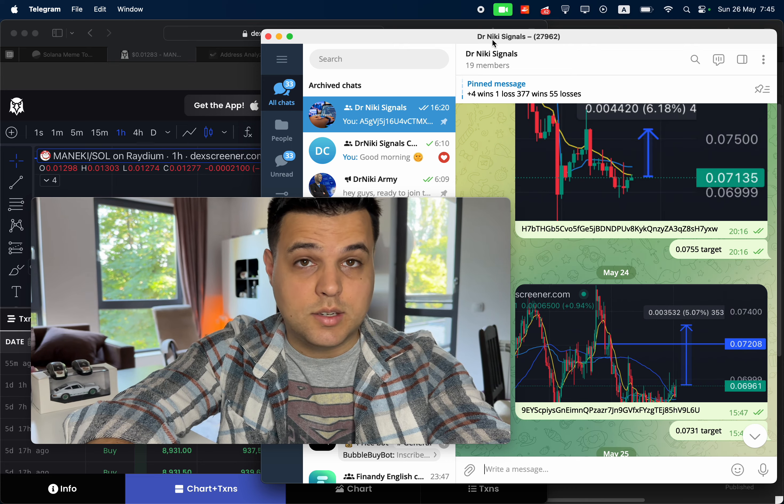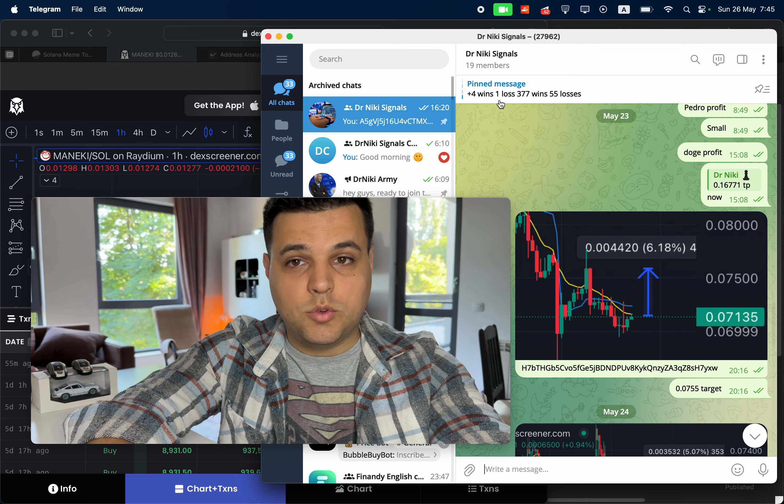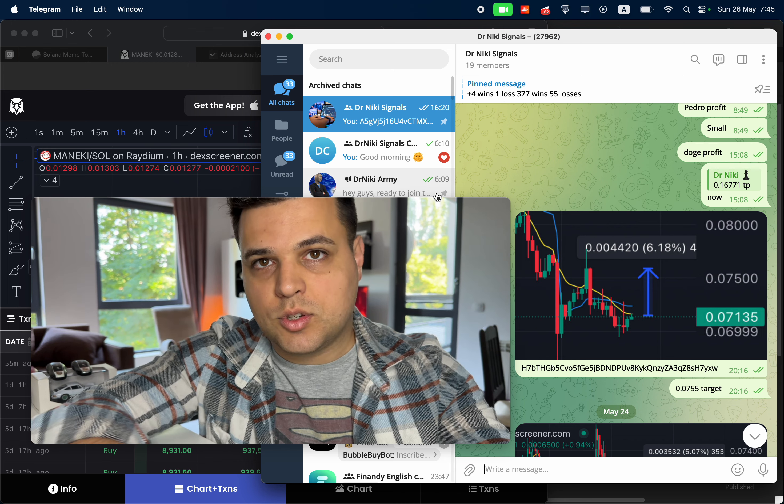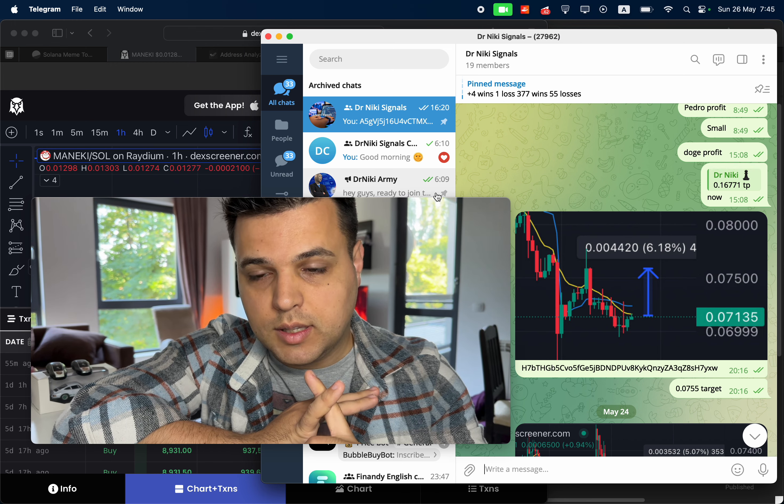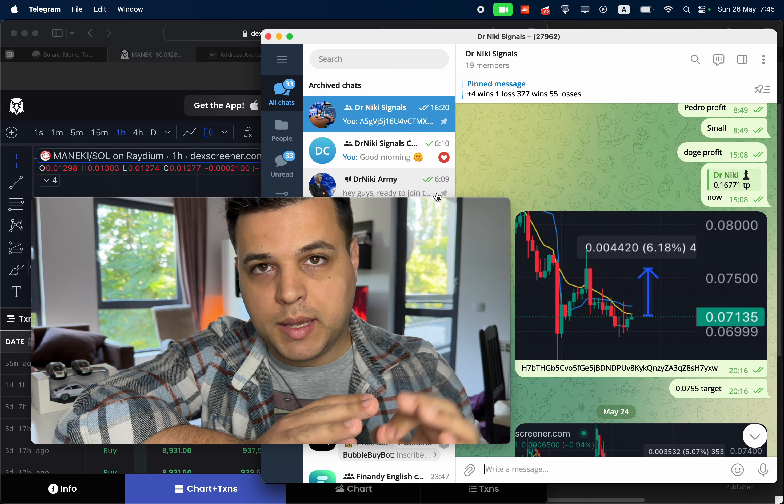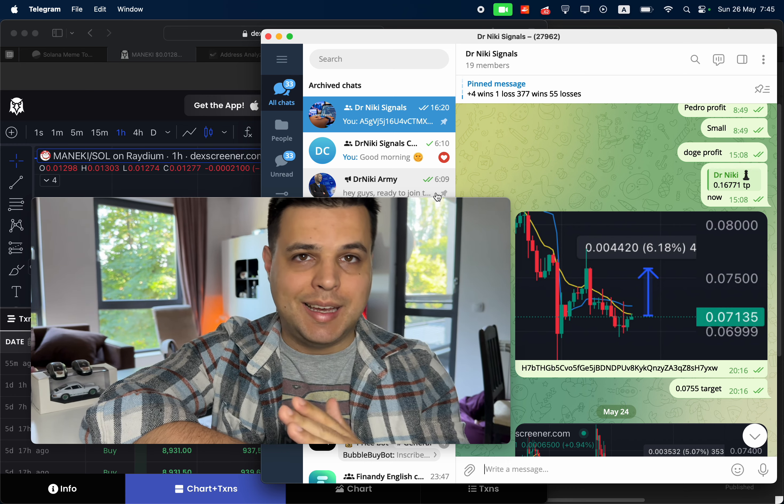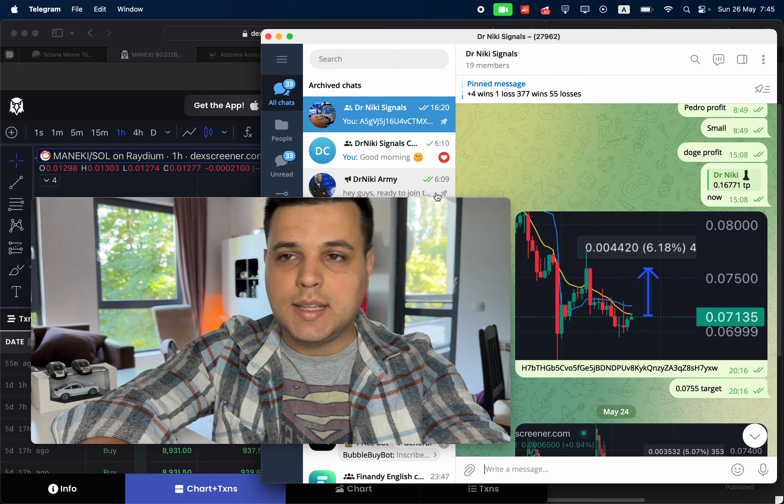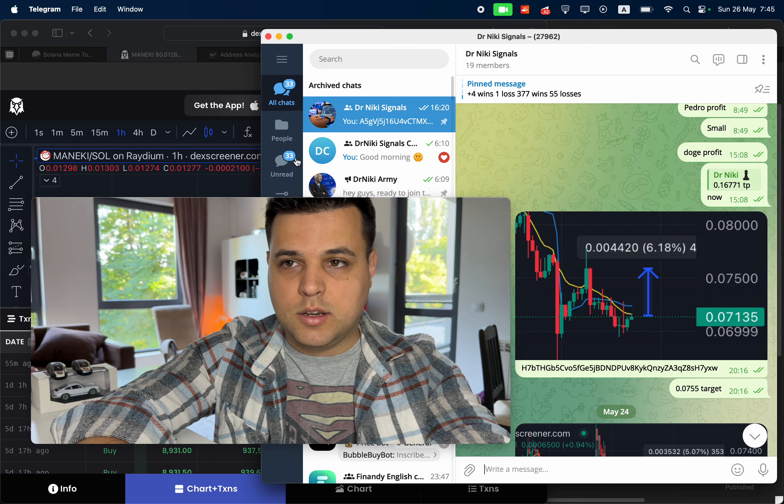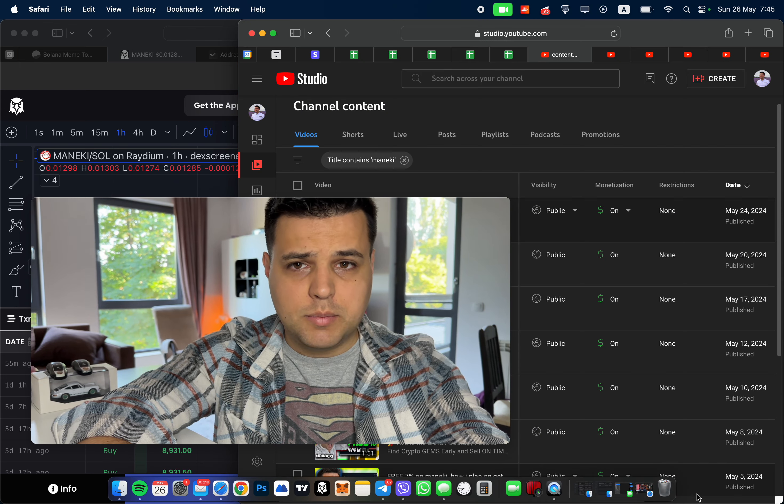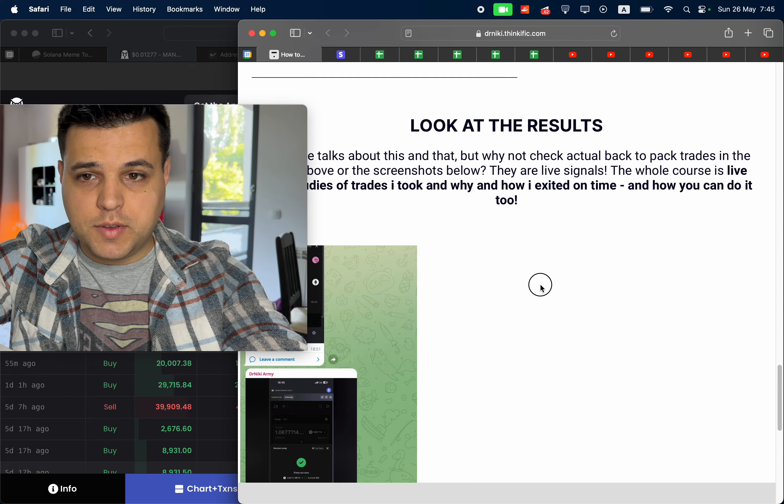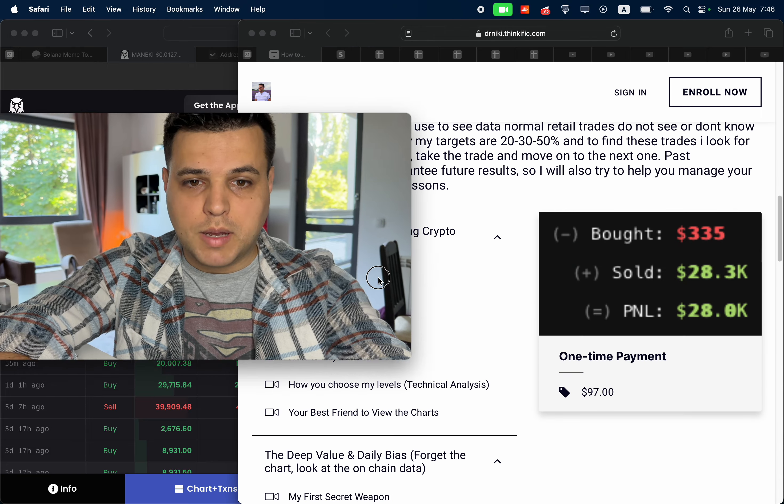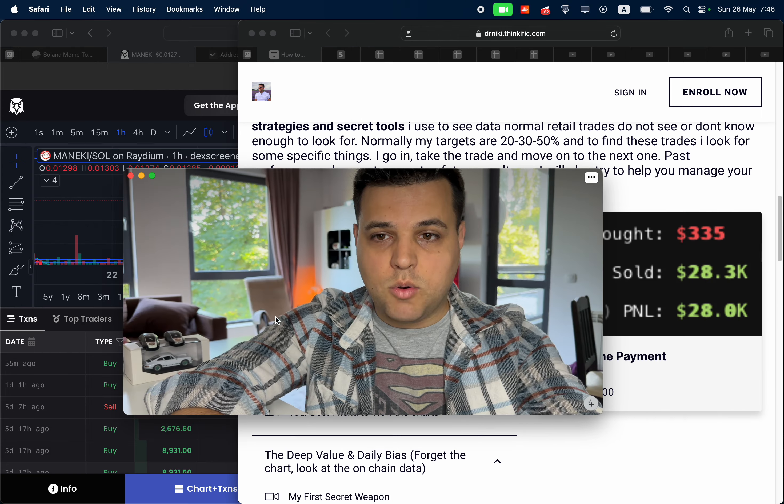So if you want to join the signals group, it is in the link in description below. There's a free signals group and there's a paid one. The paid one has my live entries and exits. If you want to join that one, I also have a course where I've pretty much tried to go over everything and try to make it super simple, my whole strategy, how